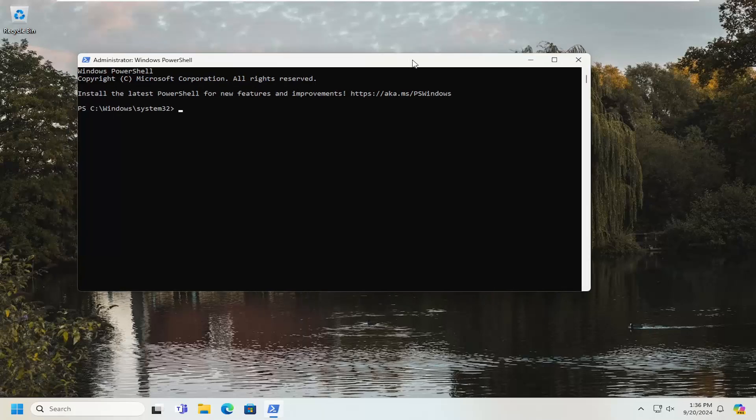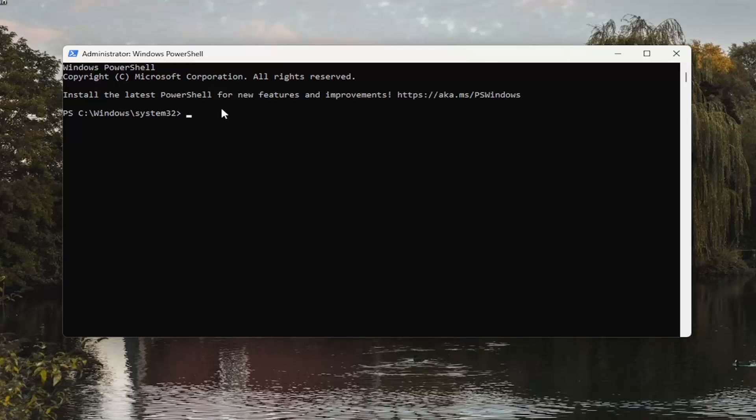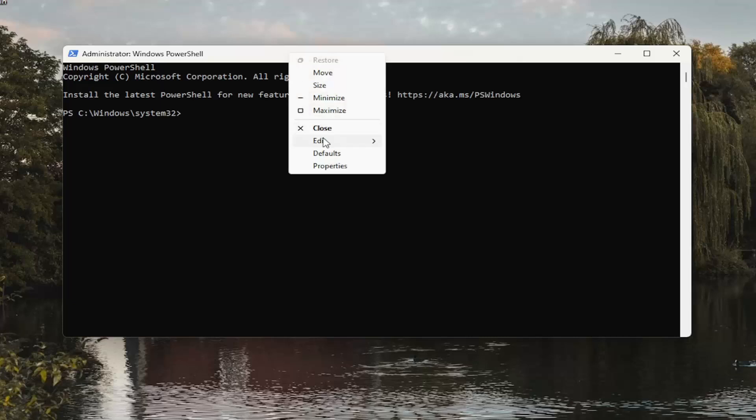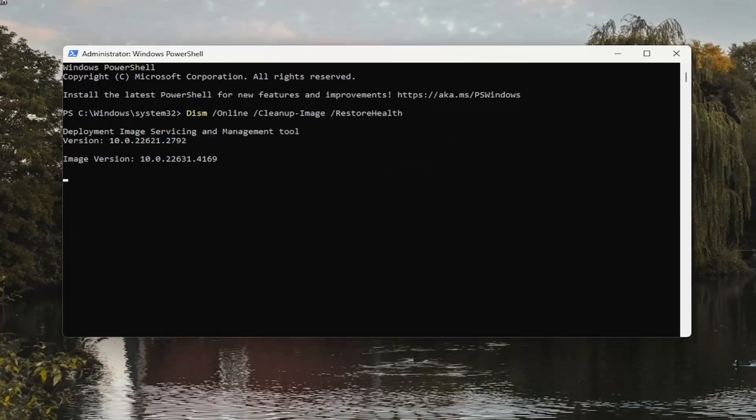I will have a couple commands in the description of my video. Go ahead and copy the first one. It's a DISM scan. Go to the top bar of the PowerShell window, right click on it, select edit and paste that in. Hit enter and give it a couple minutes to run.